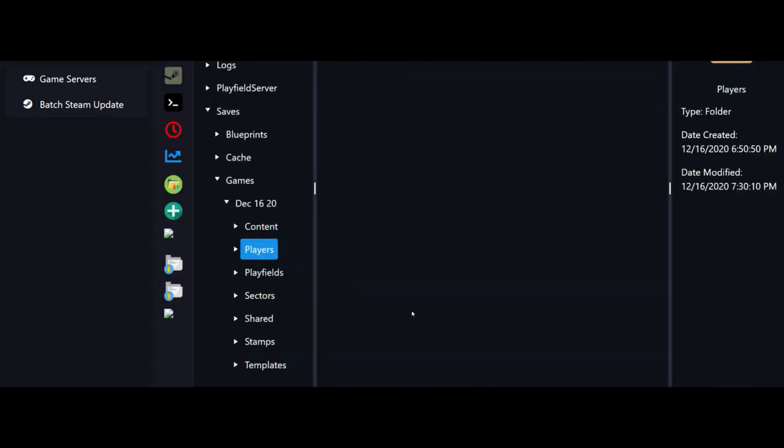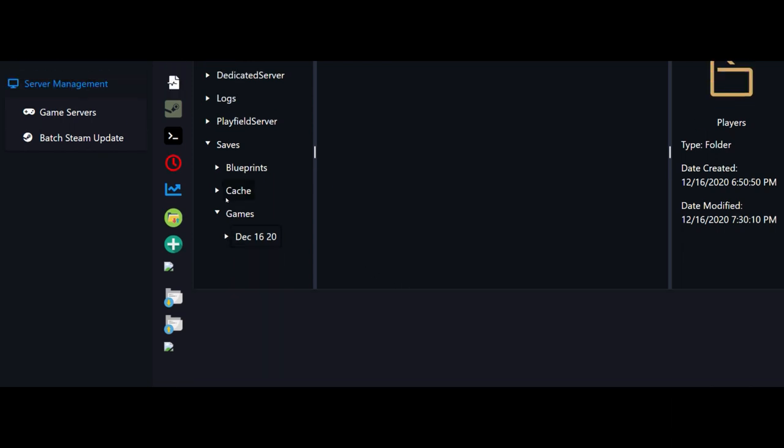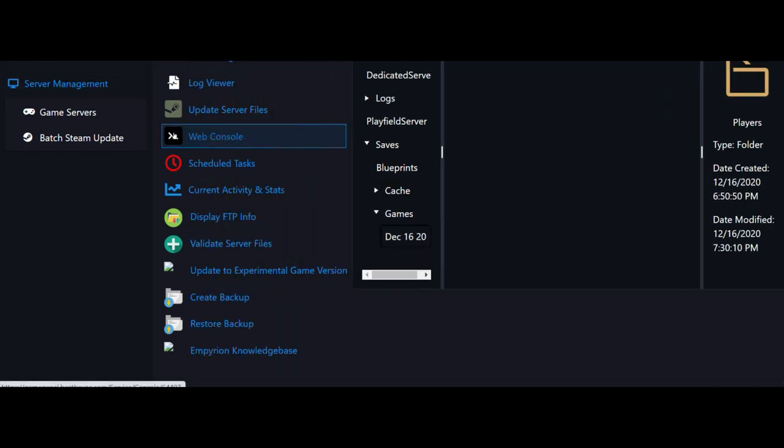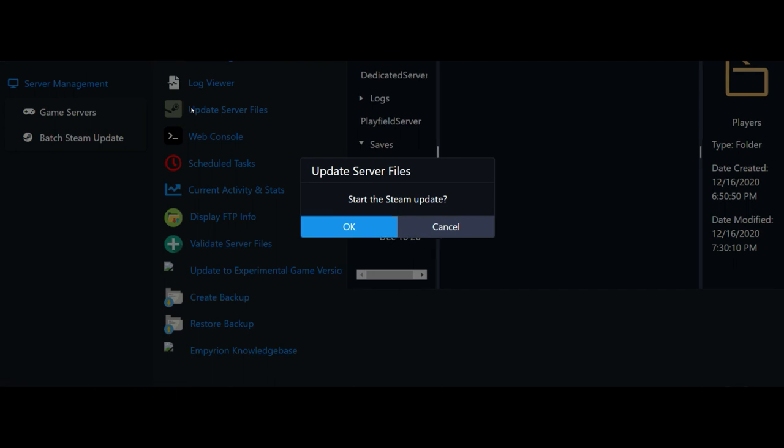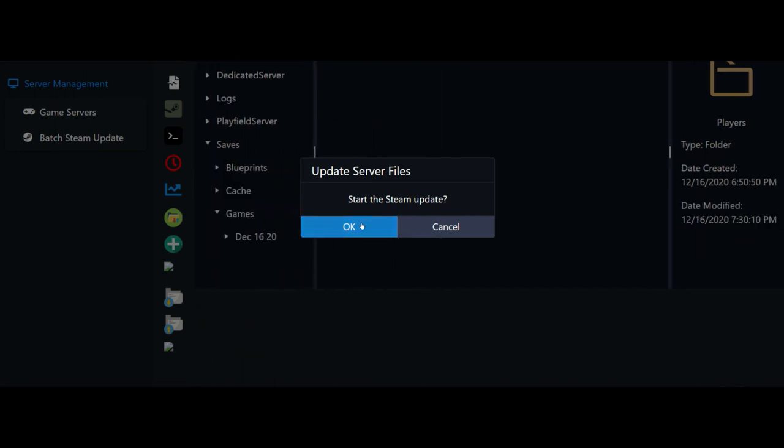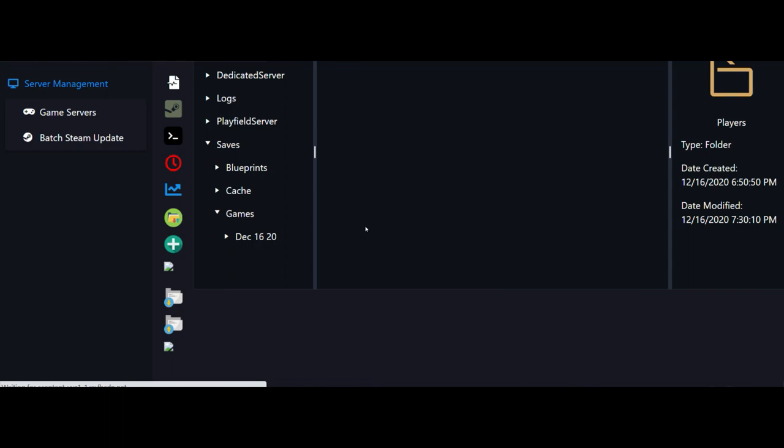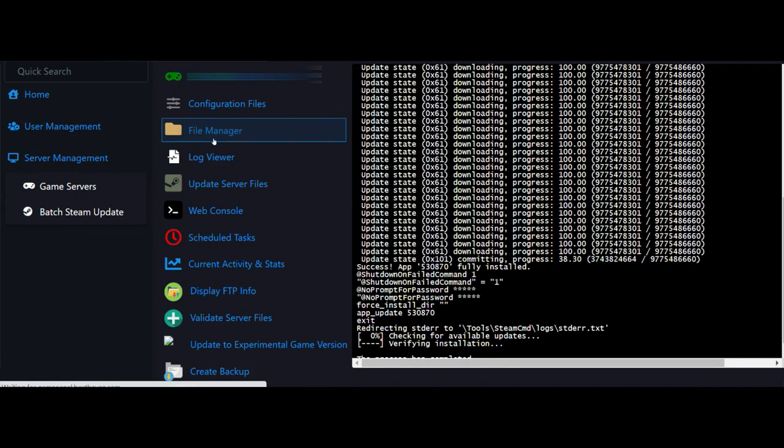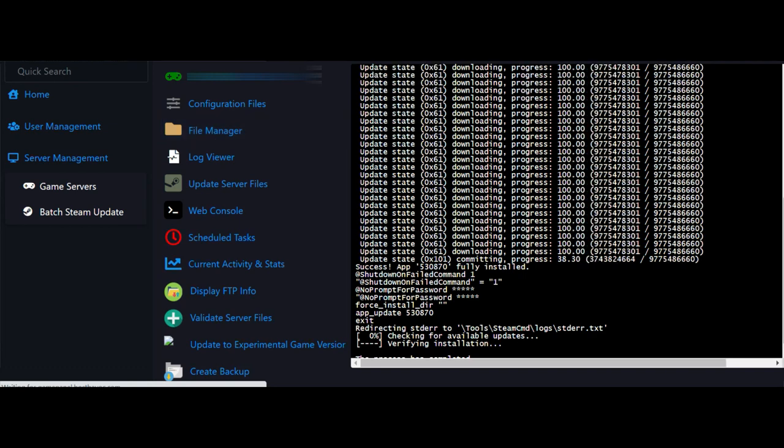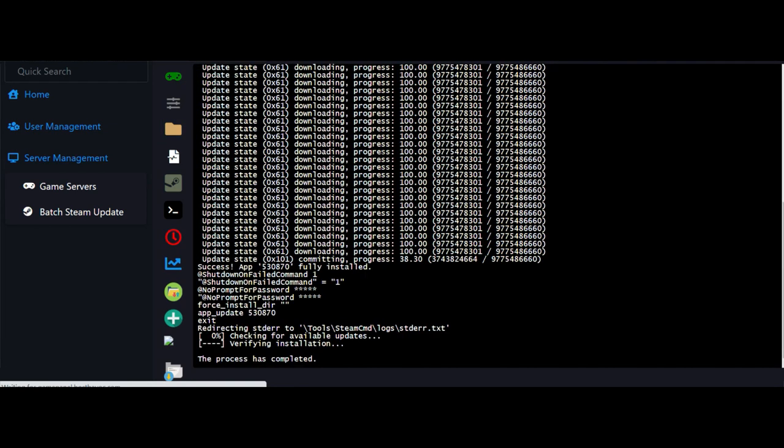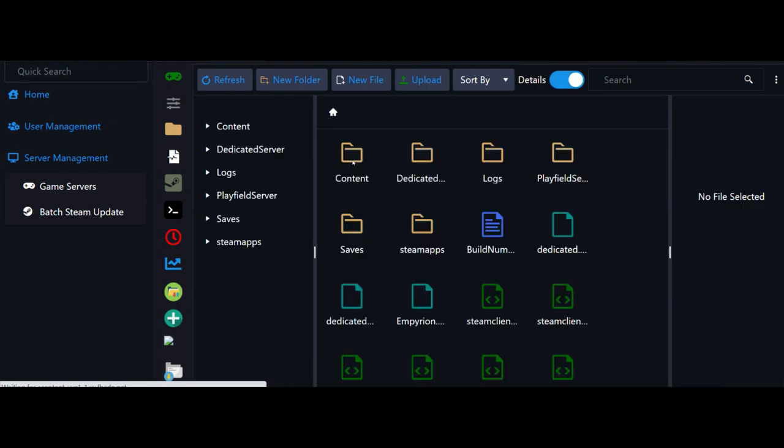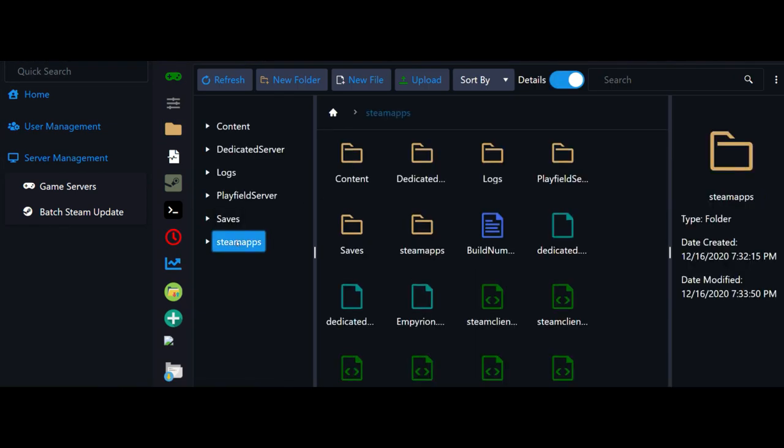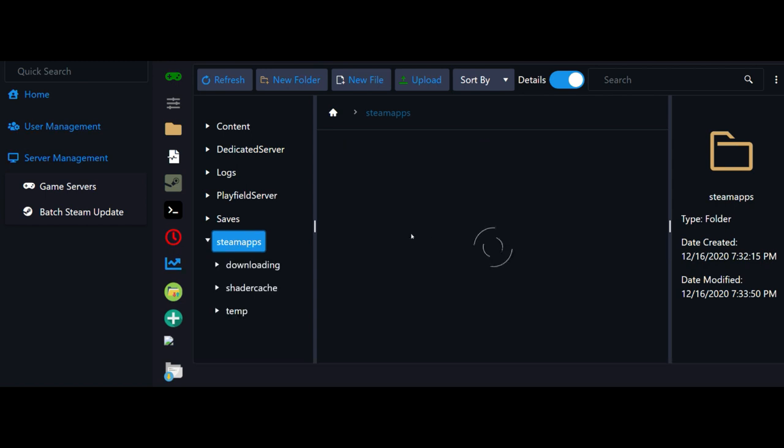After you do that, you will come up here and you will start up your steam and update it. After we got that downloaded, we'll go back to the file manager. As you can see, your steam apps folder is right back over there, nothing wrong with it, everything's back in, and you should be able to fire up your server and enjoy.